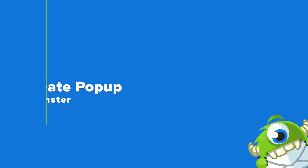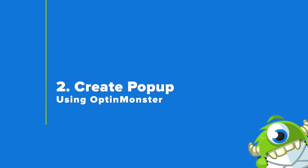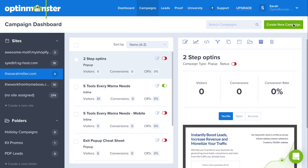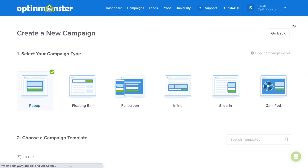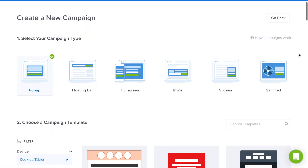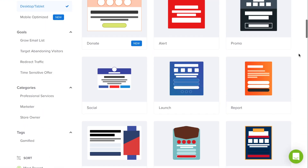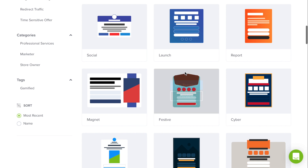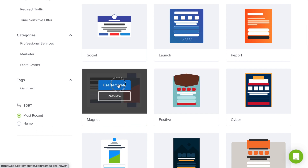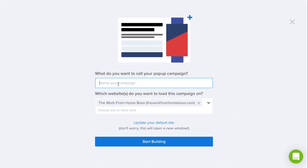Step 2 is to create your Constant Contact pop-up using OptinMonster. Click the green Create New Campaign button and select Pop-up. Next, you can choose a campaign template that fits your design needs — we'll be using the Magnet template for today's tutorial.